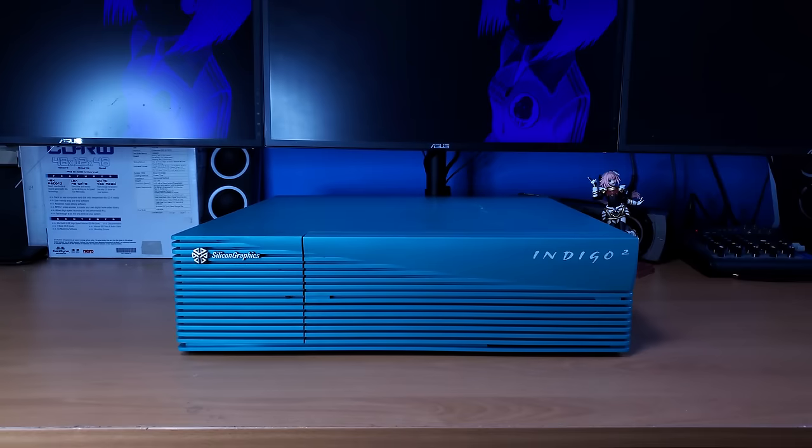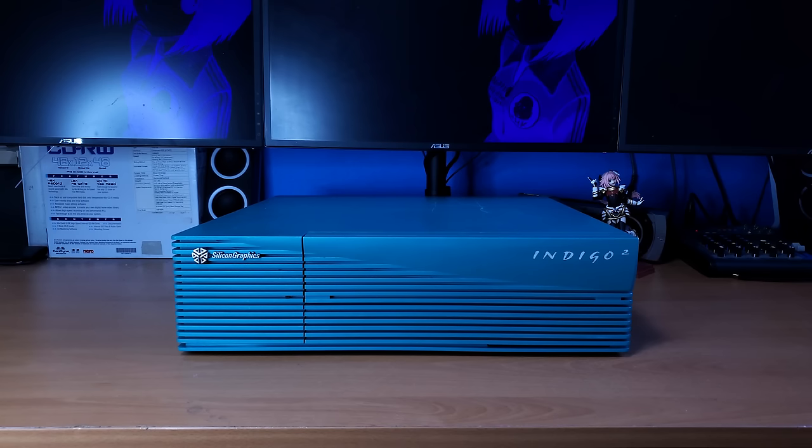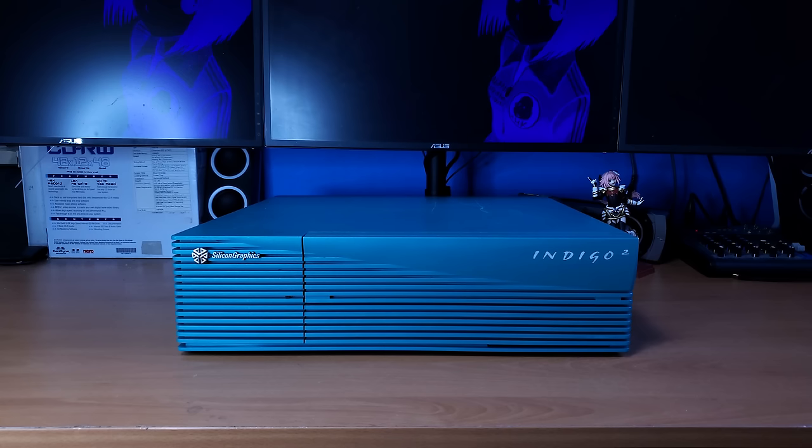So all of SGI's machines were really aimed at the high-end and prosumer markets, so these are not the type of machines you would see at a Fry's Electronics or a Circuit City, up against a Dell or a Compaq. These were very high-end graphical workstations, and I've been wanting one of these for a very long time, so let's go check it out.